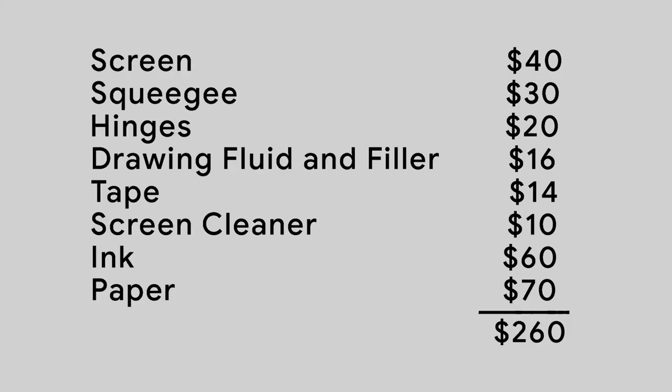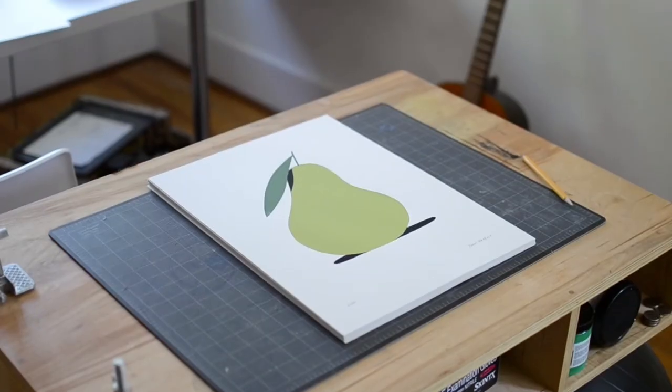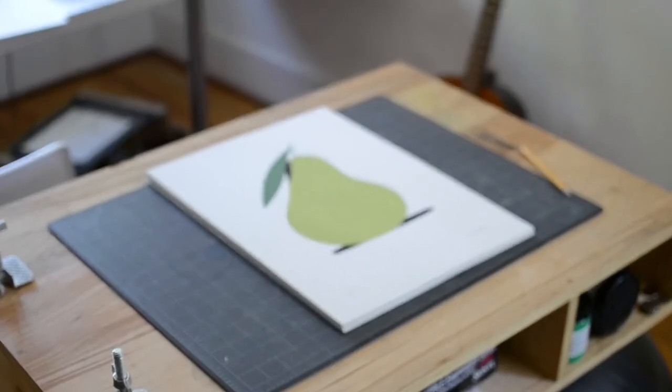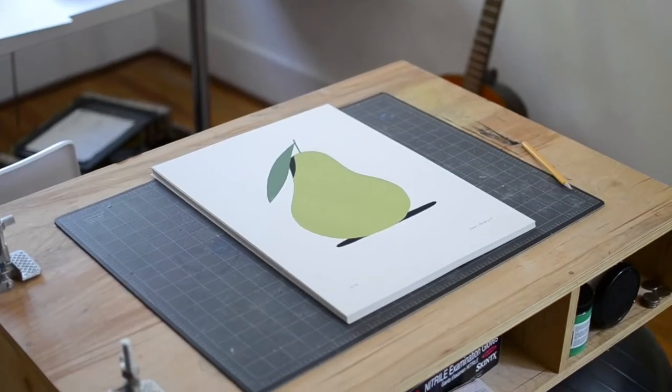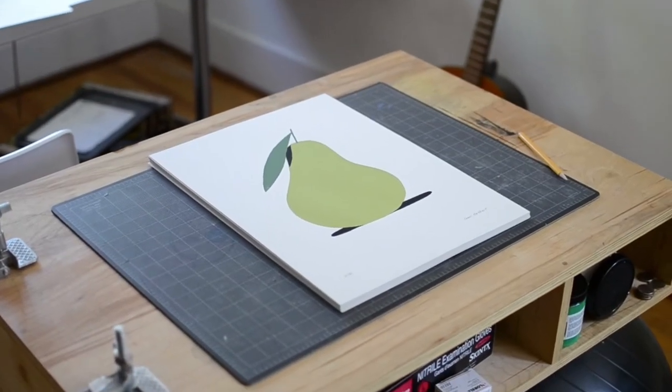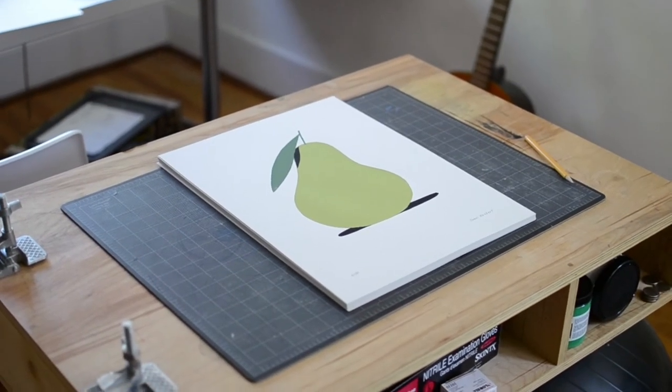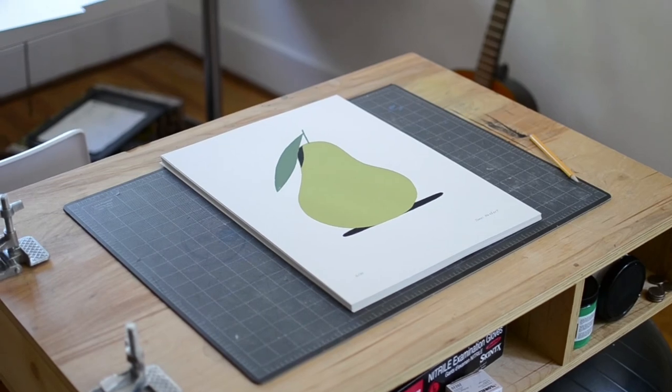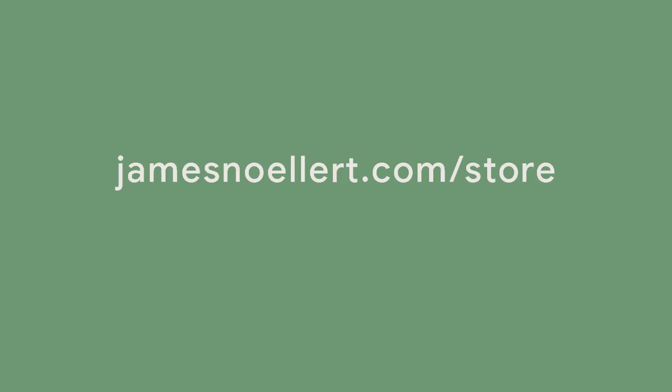Everything in total ended up being a little under $300, and thanks to everybody who was buying prints, I've pretty much made it back. So the next run should be even better and cool.